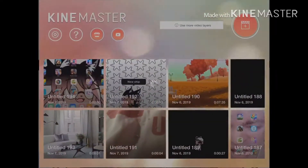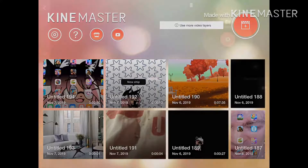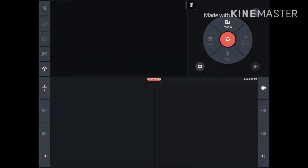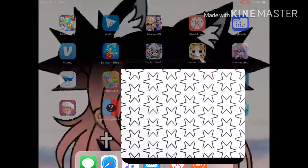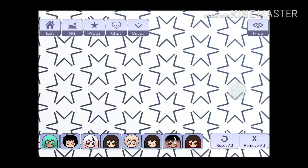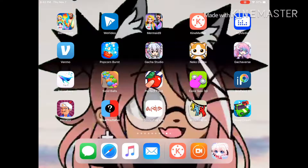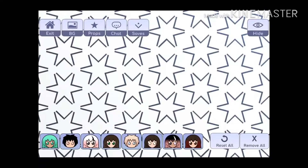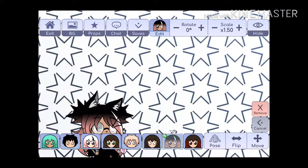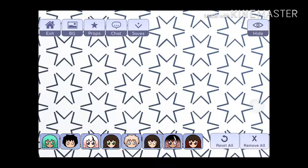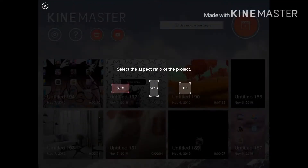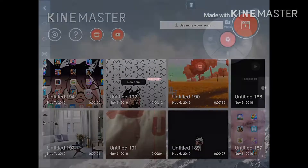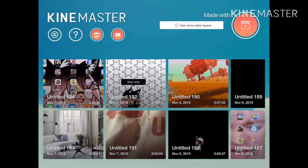So we will go into KineMaster and do all this. Sorry if this is a little bit off — I had to re-record this because I accidentally didn't record the first time. So basically we are going to just make a video of that.